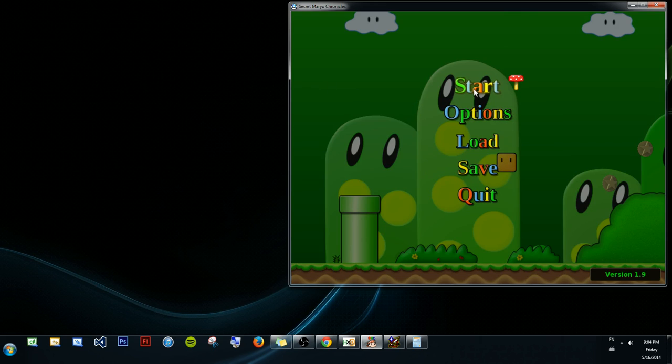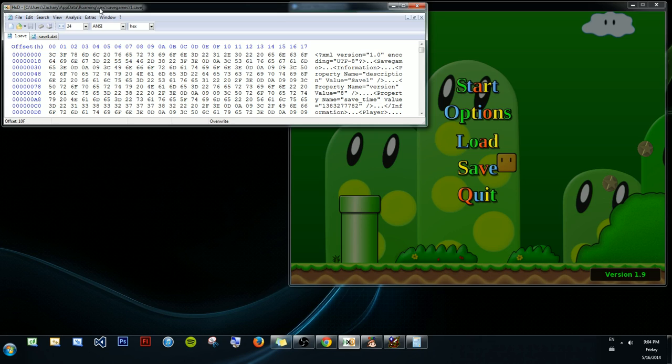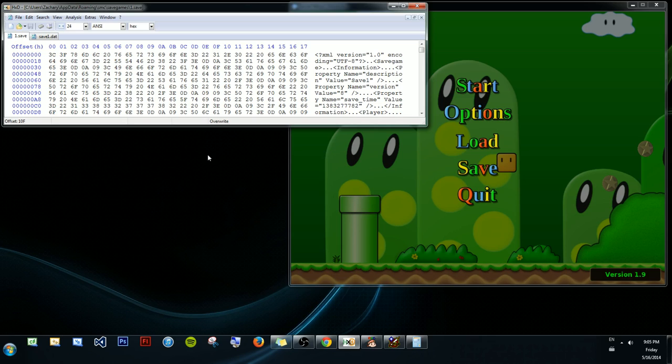So what we're going to want to do is open up HxD, find the save file. I've already done that. Bonus points if you can do that yourself. If not, you can look up at what I have written here. It's C, users, your name, app data, roaming, smc, save games, and then 1.save. That's quite ridiculous. As I said in the last video, the save file locations can get really crazy, which is why it's vital to be able to find them yourself.